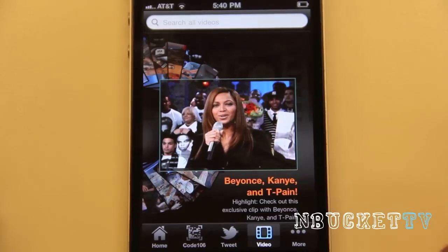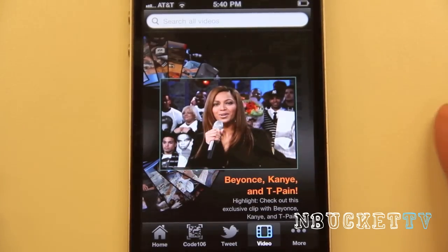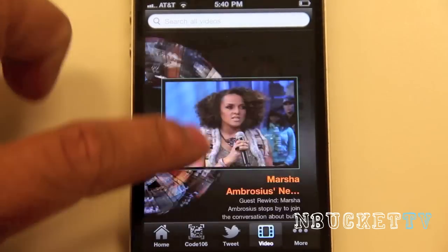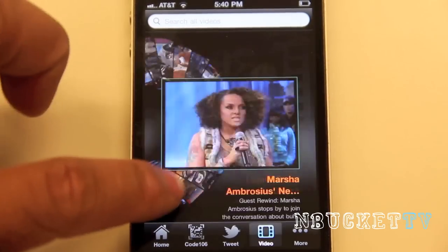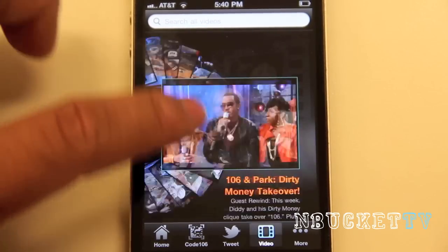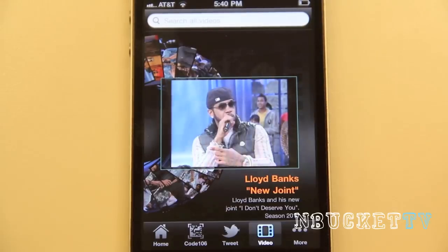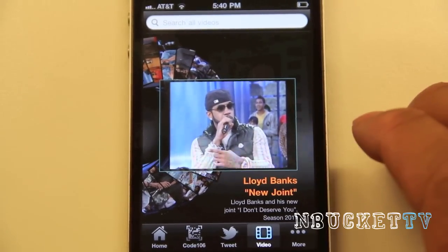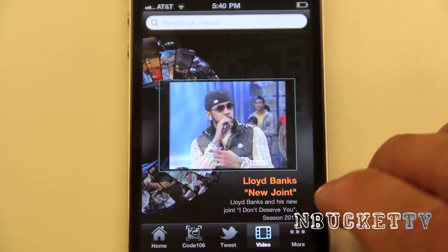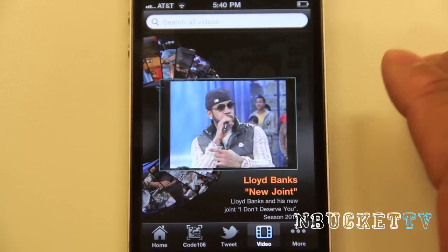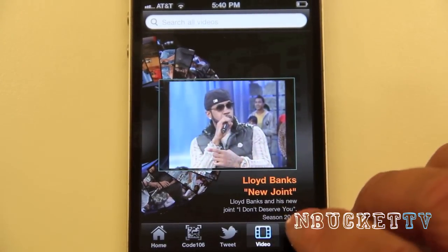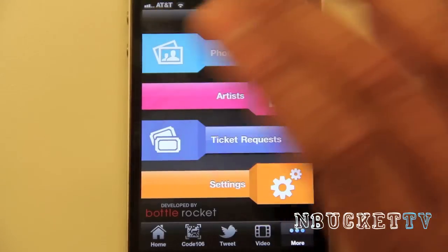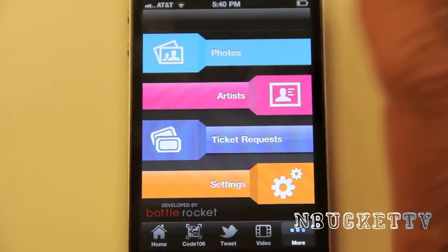The next button is Videos — these are all videos that 106 and Park has taken from the episodes and put on here, so you can view your favorite clips from past episodes that you really liked and want to re-watch on the go. Next we have Photos, where you can see some photos from 106 and Park.